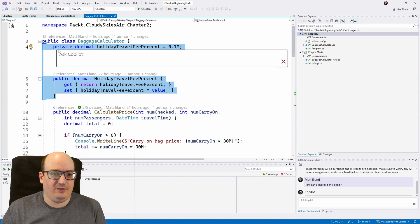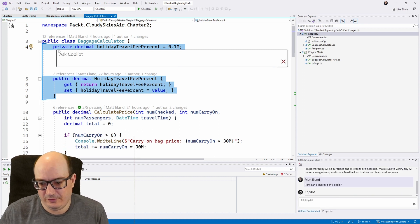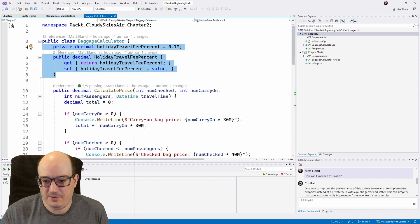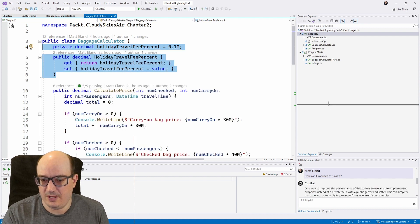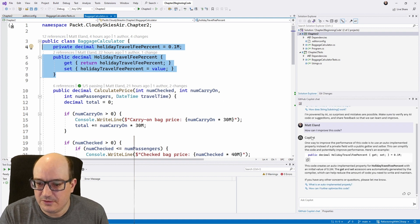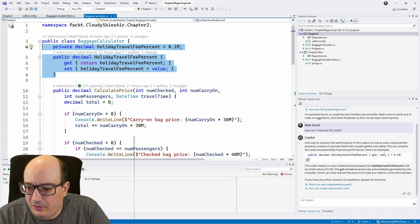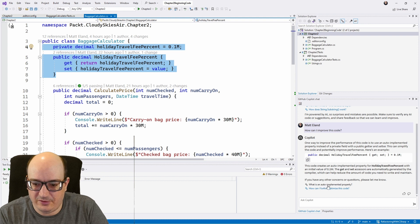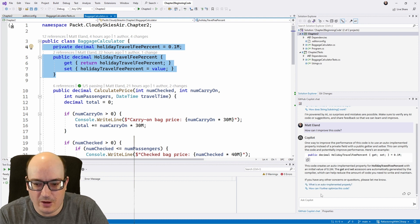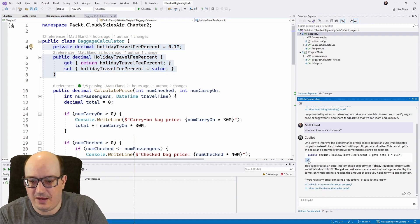It's going to go out, and it's going to chat with its service, and it's going to give me back an answer. And so here's that answer in my lower right. It says, one way to improve this is to change this to an auto property, and it has a nice little, what is an auto property? How can I further optimize this code? I think this is great.